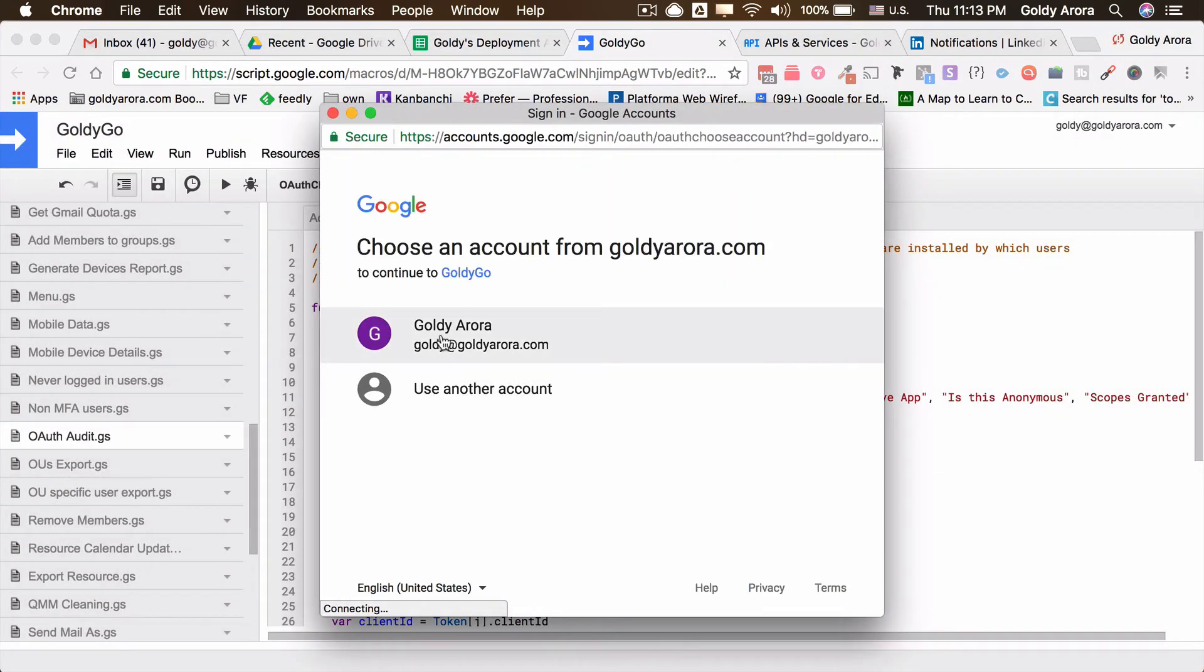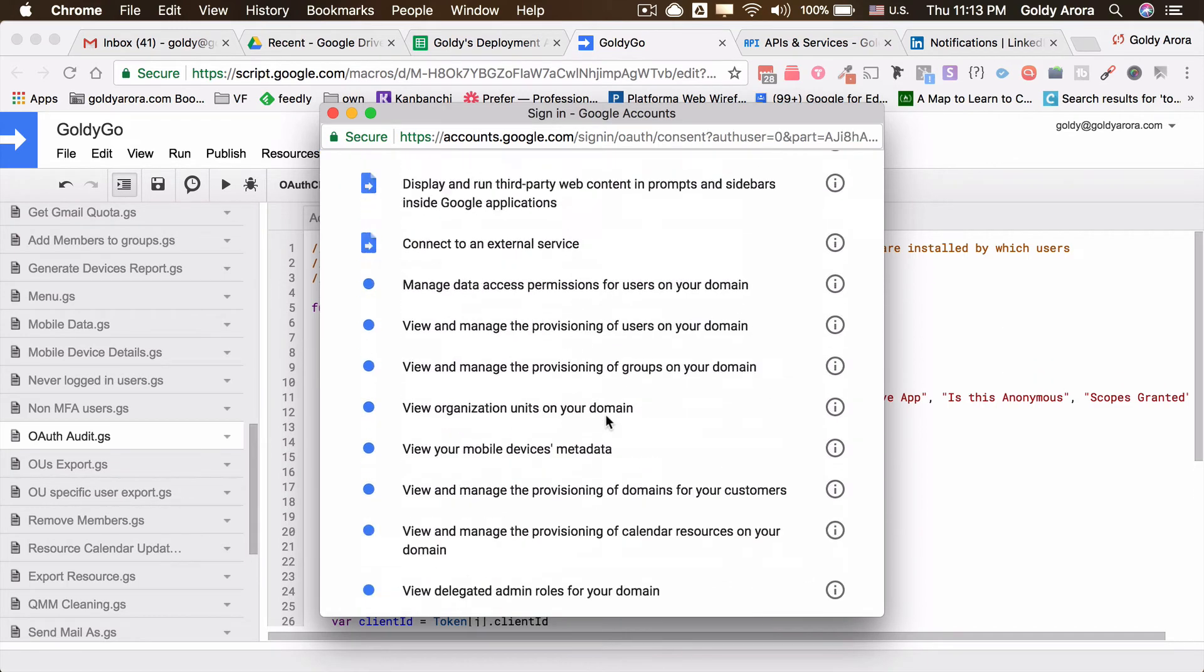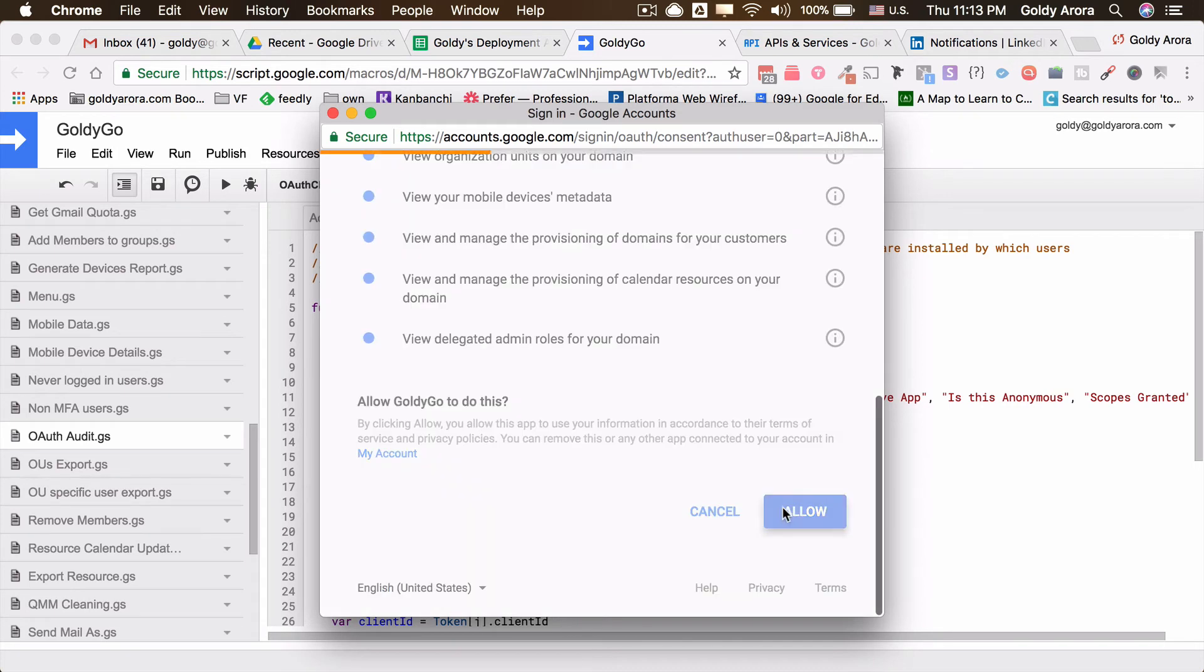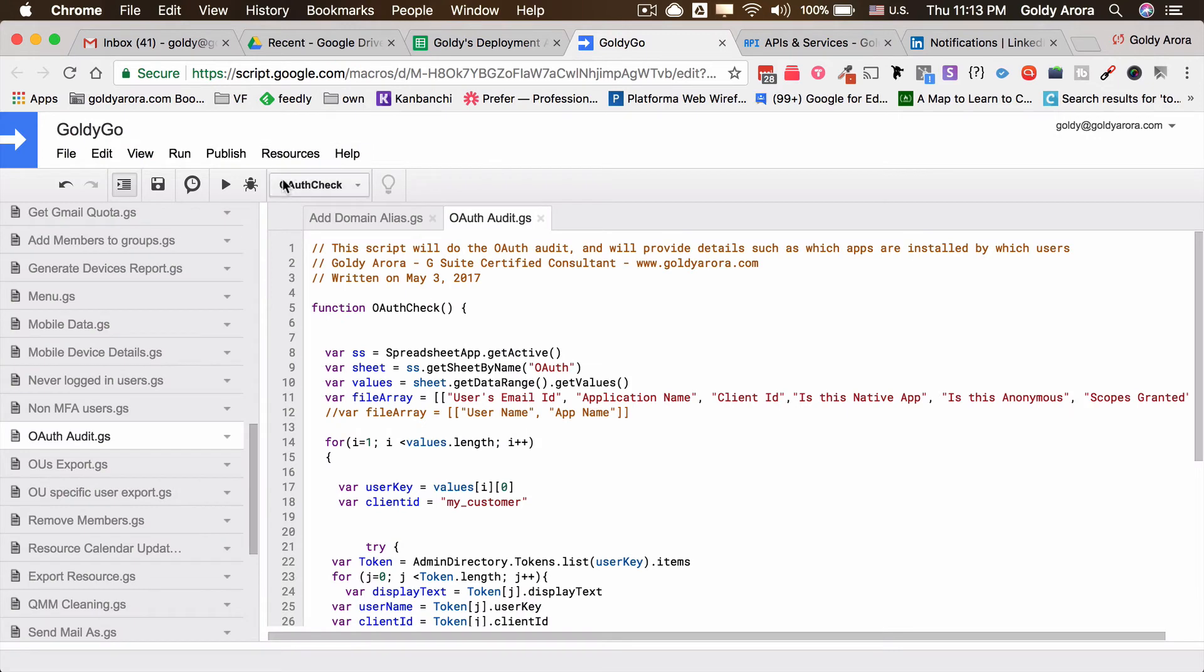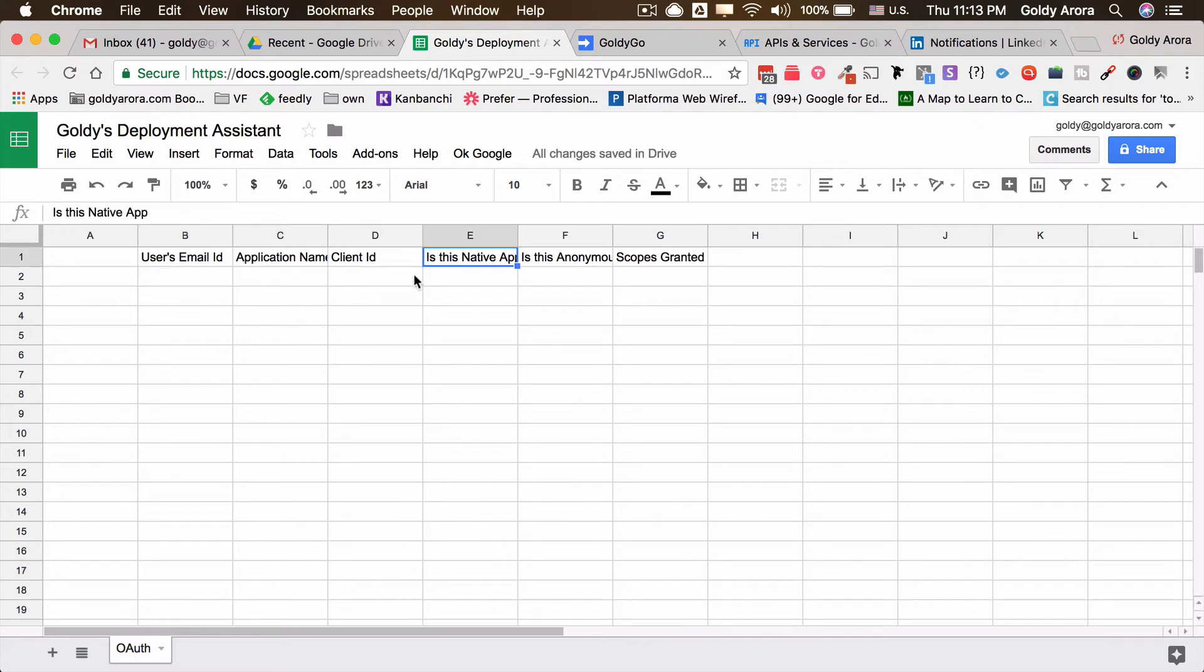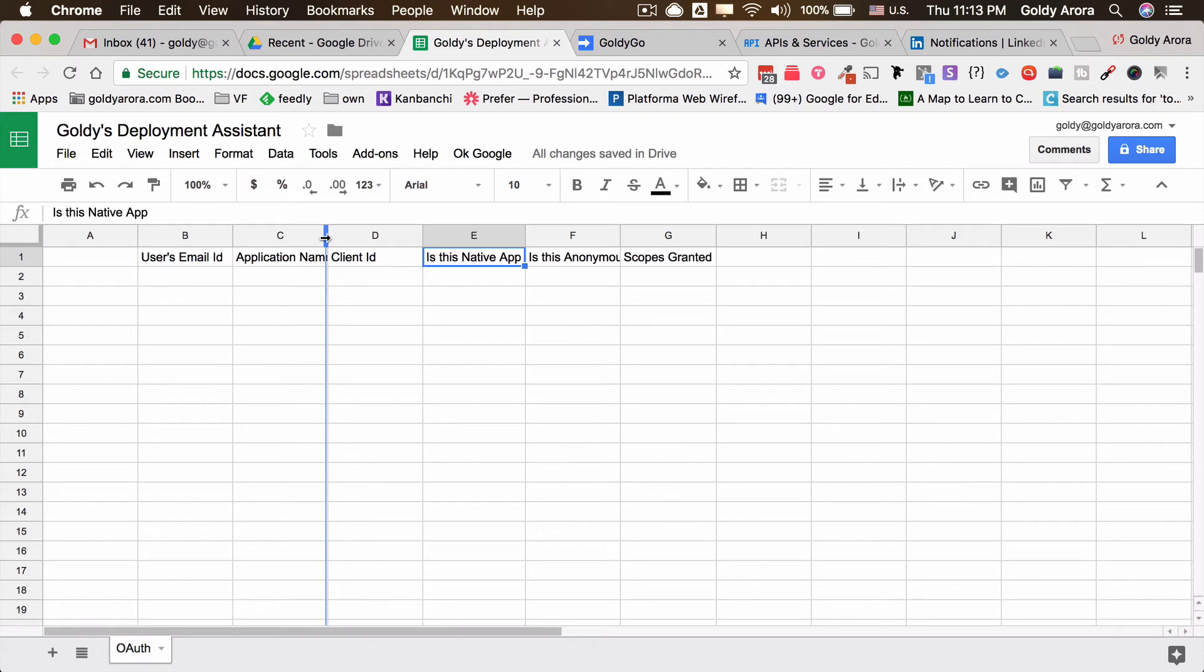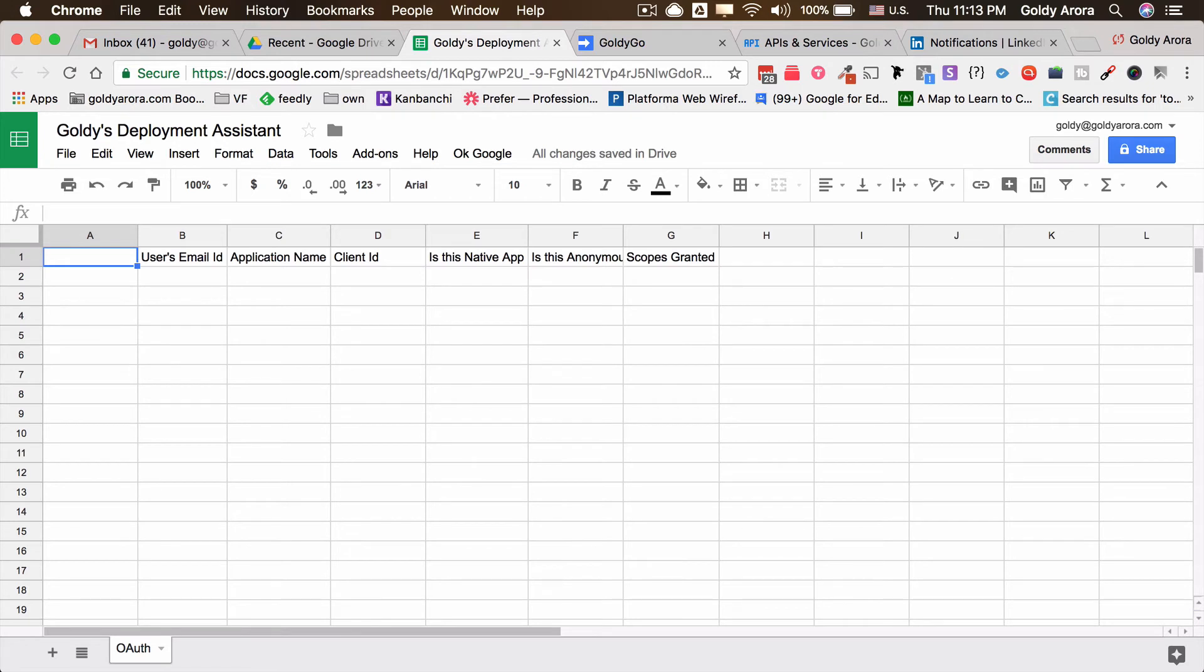The script will run and it will add a few columns here. The first time if you run it, you will need to give it the permissions. In my case it's asking for a lot of permissions, but in your case it might ask for just a couple of permissions because you're only running the one script OAuth. Once you do that, click on play to run the script. Now if you see, we have the user email ID, application name, client ID, is native, anonymous, and scopes granted. Now the sheet is ready where you can run your scripts.